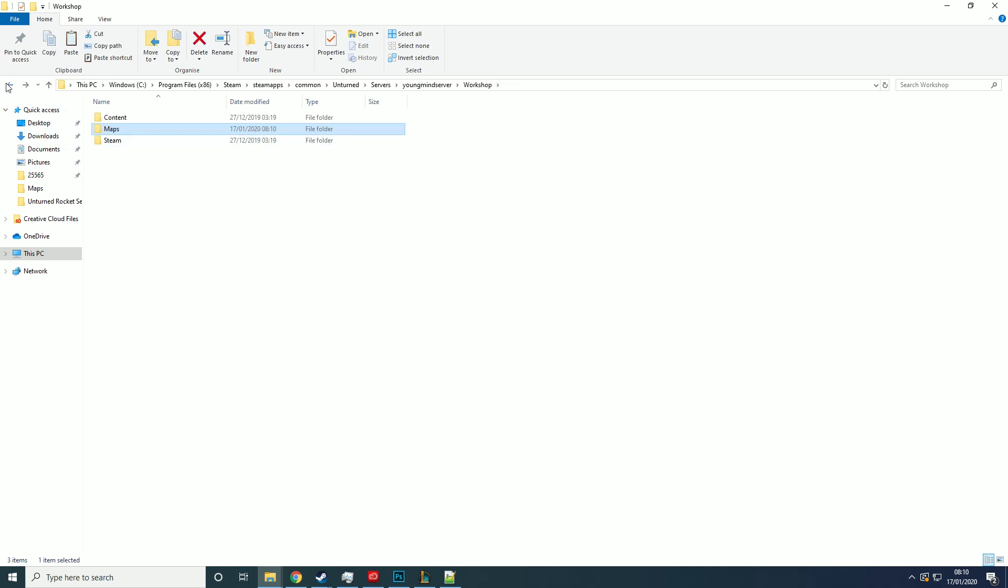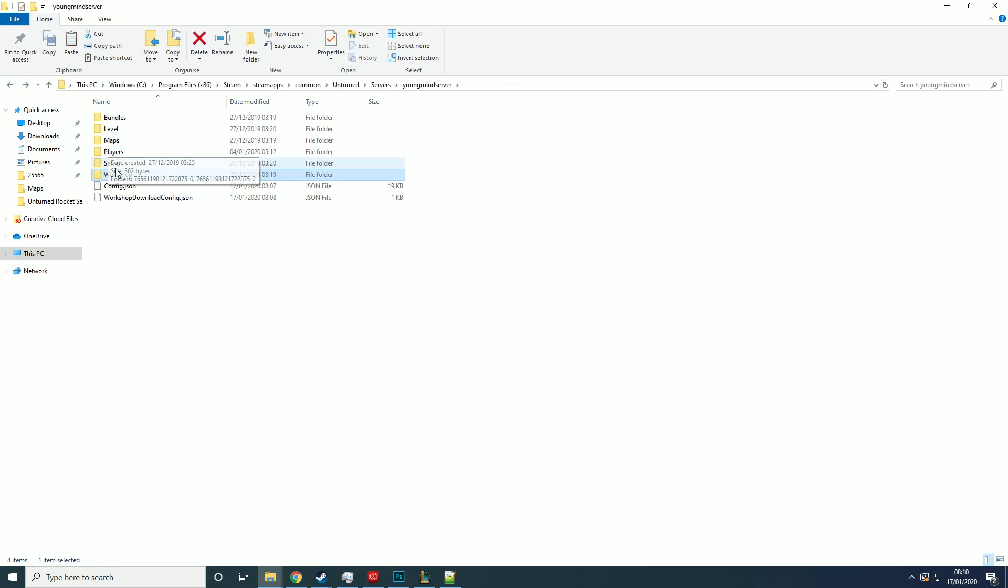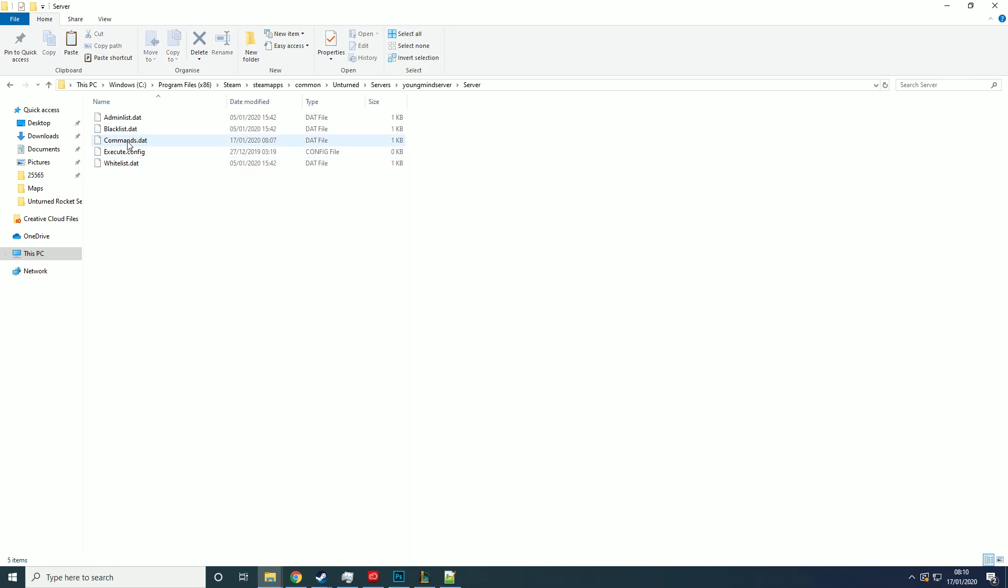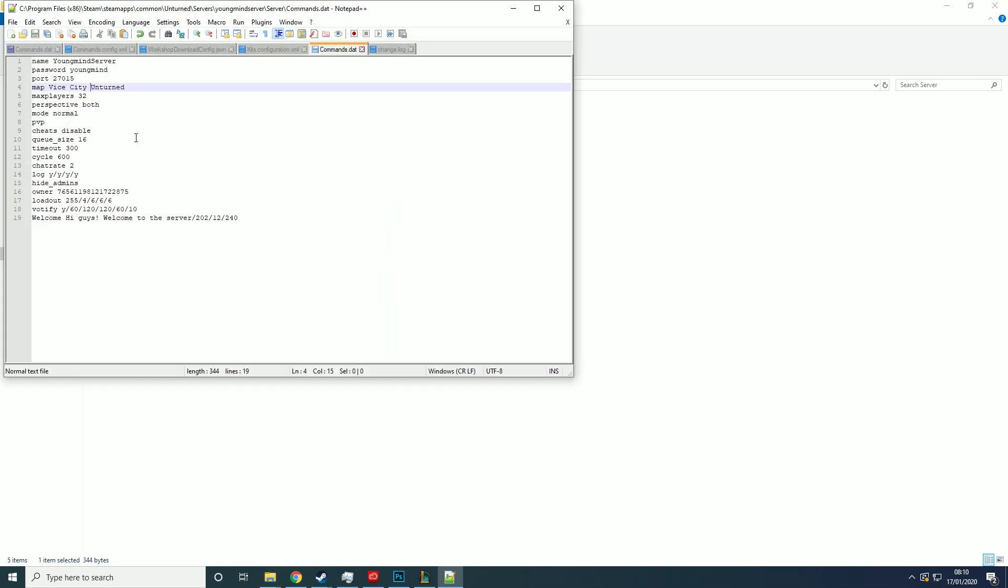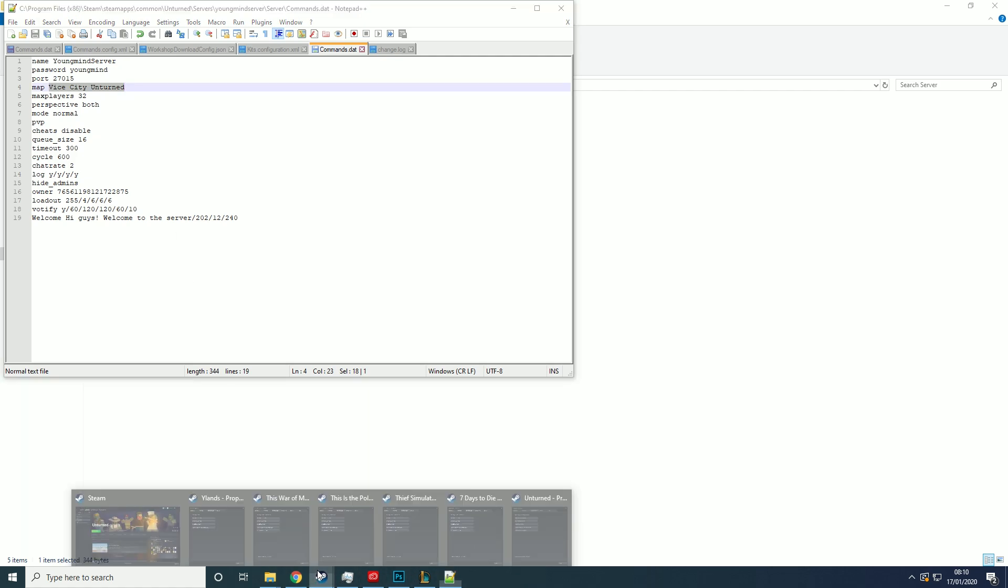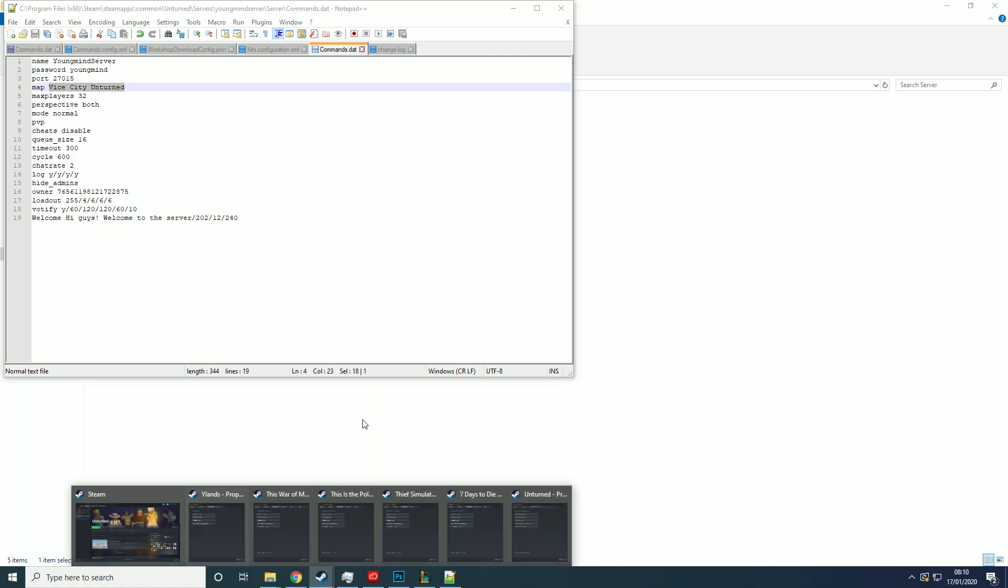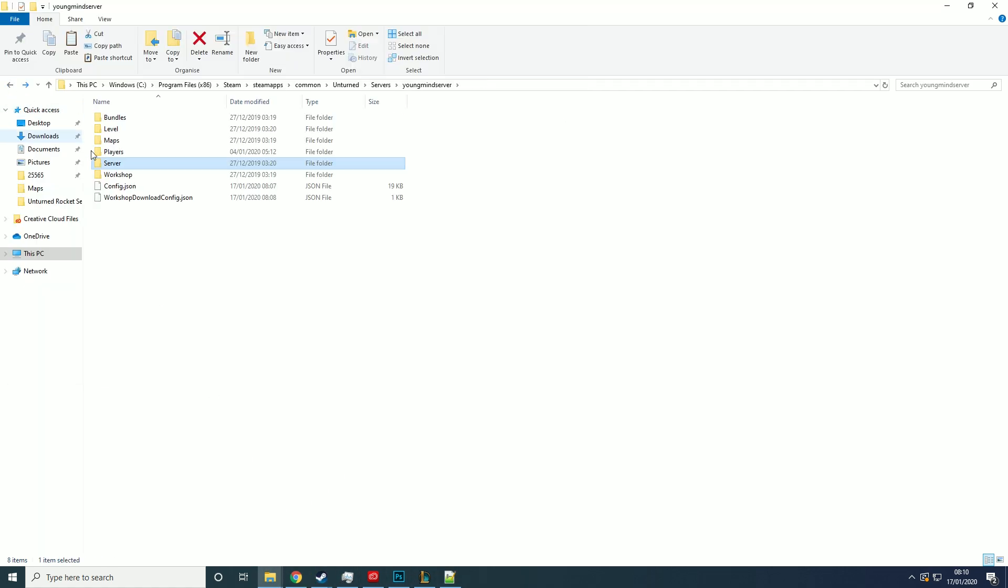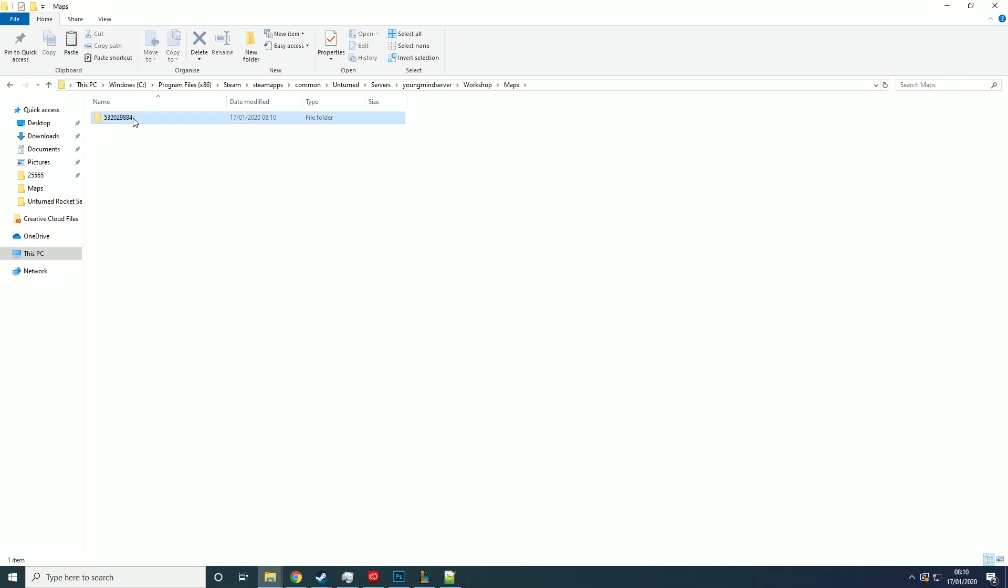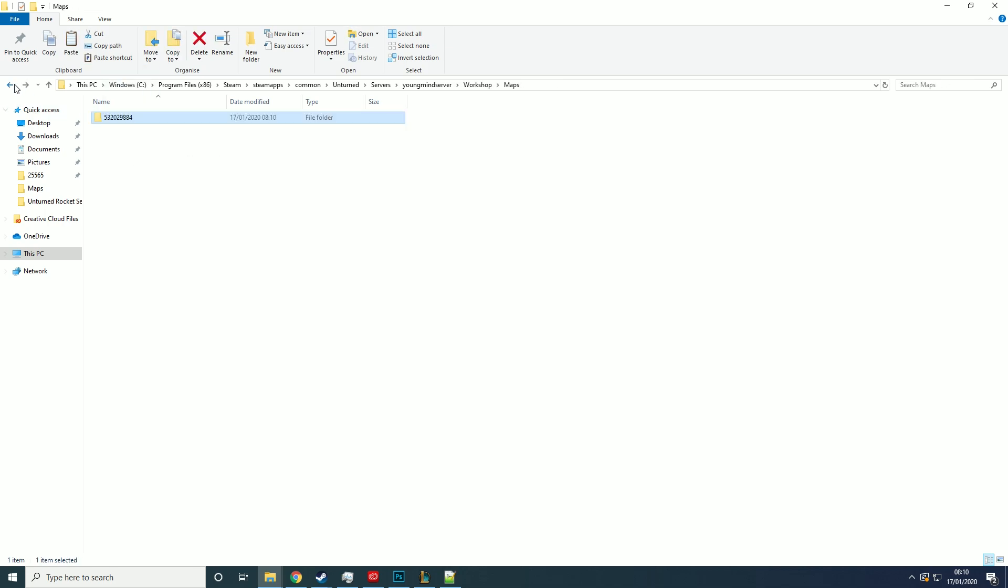Then what you want to do is go back, go into server, commands.dat, and edit it to the name of your server. Again, mine was Vice City Unturned. And it's not the name of it on the workshop, it's the name of it in here. So it's this name basically.